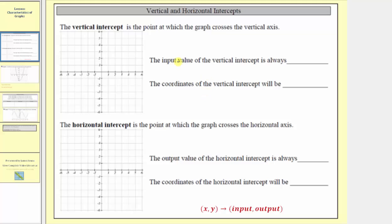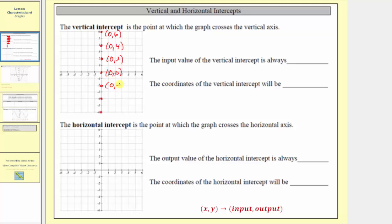We're asked to complete the following statements: the input value of the vertical intercept is always what value? So let's plot several points on the vertical axis, give the ordered pair for each point, and see what we discover. Looking at these seven points on the vertical axis, the coordinates would be: zero comma six, zero comma four, zero comma two, zero comma zero (the origin), zero comma negative two, zero comma negative four, and zero comma negative six.